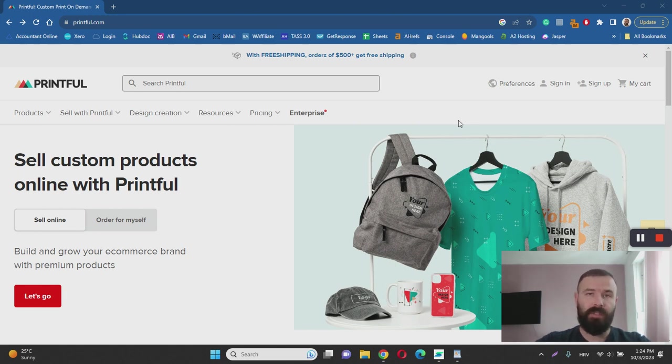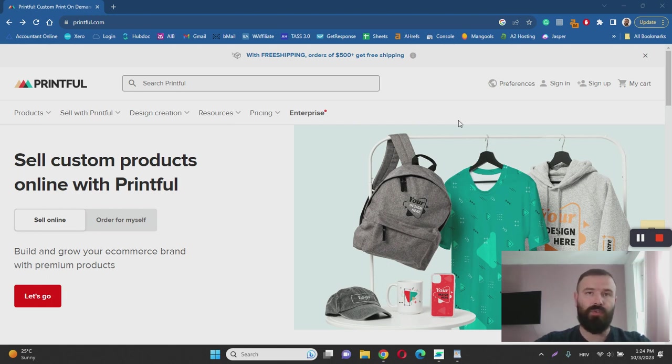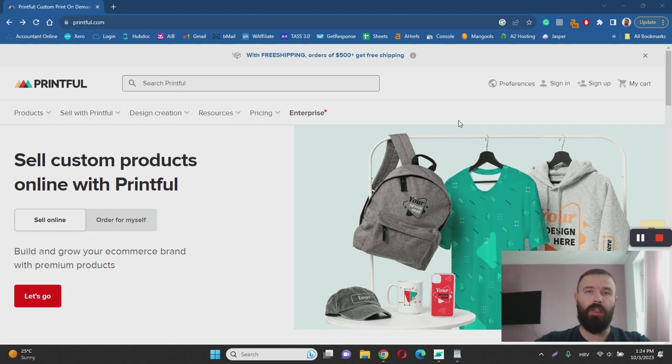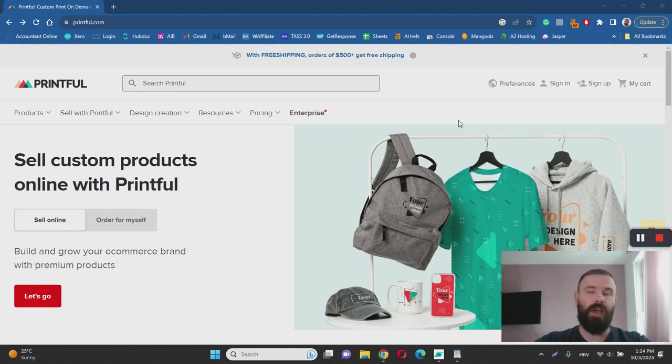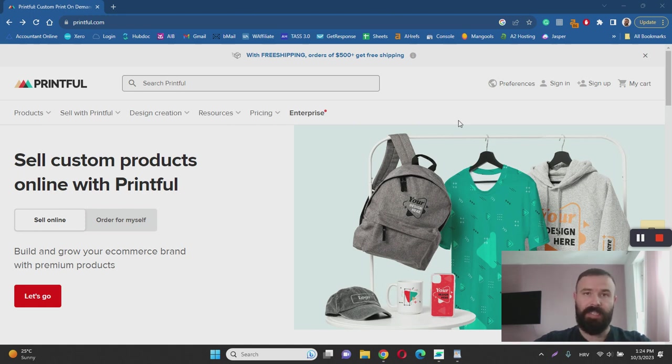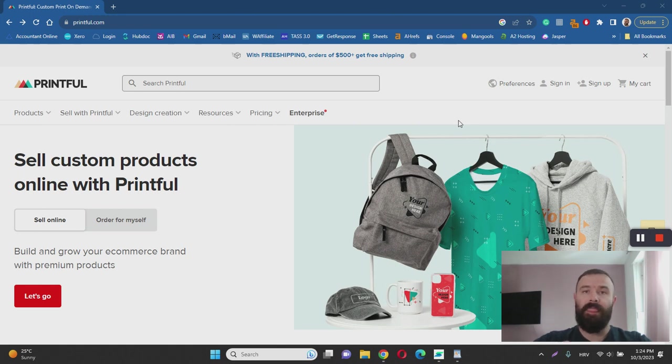Printful helps you with everything from designing to printing to shipping, so it's basically a drop shipping service, which means that you don't have to purchase clothes, you don't have to print them by yourself, you don't have to do anything. All you have to do is either build your own e-commerce shop or create an Amazon account, for example, and leverage Printful to start creating these designs and selling them online for profits.